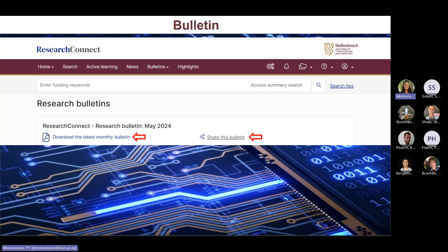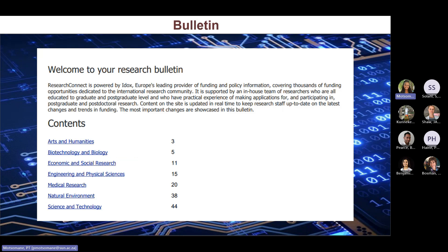The bulletin is a monthly summary of all major calls issued during the current month for general monitoring by theme. You can share this and also download it as a PDF document.